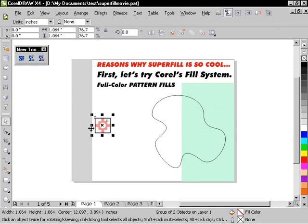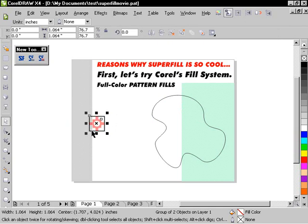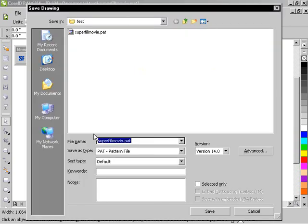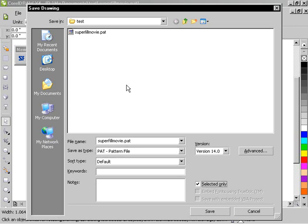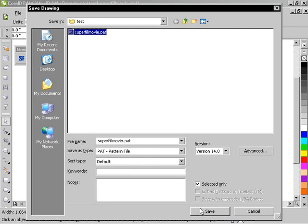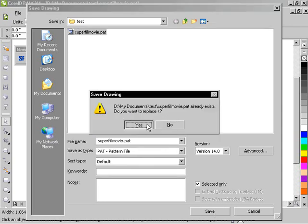And just to illustrate here, we're going to export this, Ctrl-Shift-S in my case will allow me to save it from CorelDRAW and I've chosen pattern file as the type and selected only so it's just going to save out that tile and overwrite the file I have in my folder there.